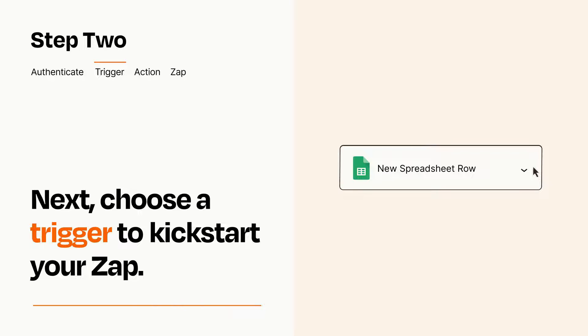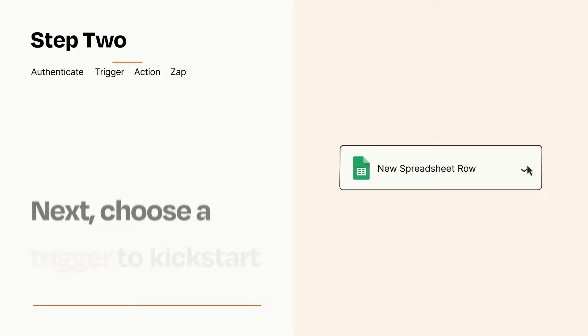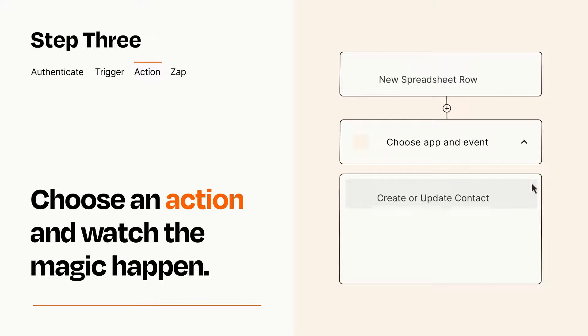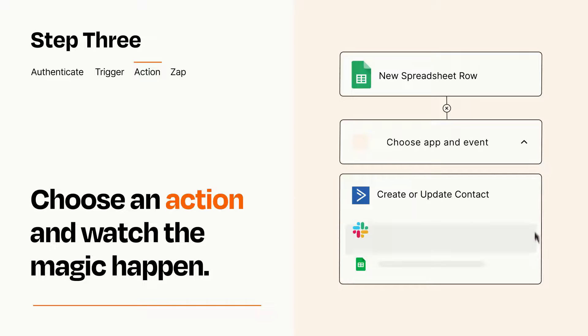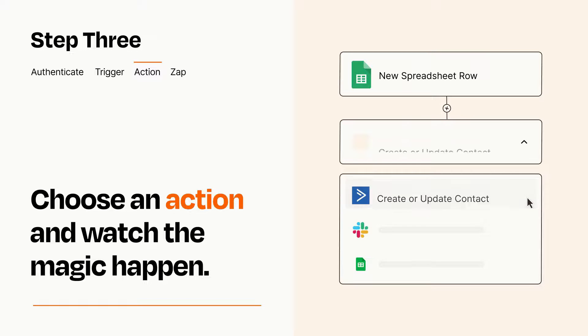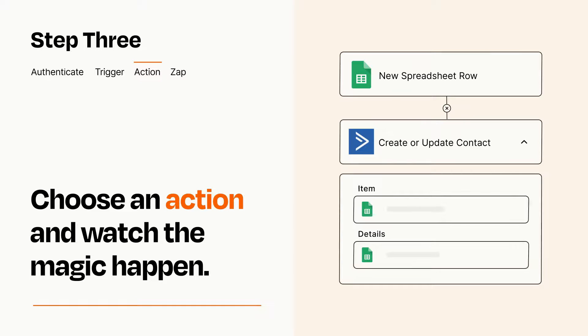This last part is where the magic happens. Choose the action you want to happen in your target app. You'll see a bunch of fields where you can specify the details of your Zap. You can type free form text or pull data in from your trigger step as needed.